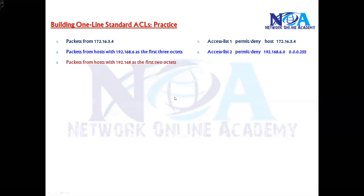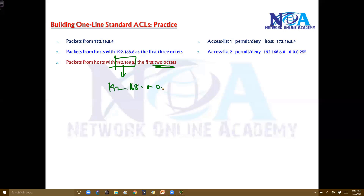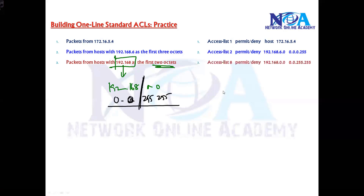Similarly, if you want to match a specific packet matching the first two octets — for example, 192.168 — we write 192.168.0.0, and then the wildcard mask will be 0.0.255.255. Matching the first two octets means the first two portions of the wildcard mask must be 0.0.